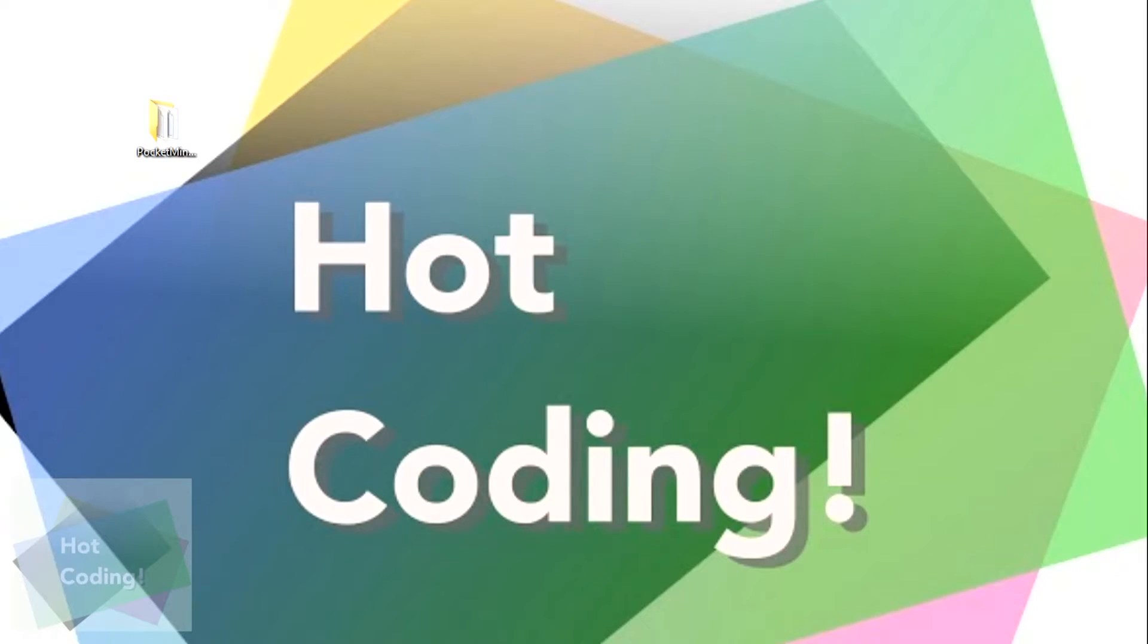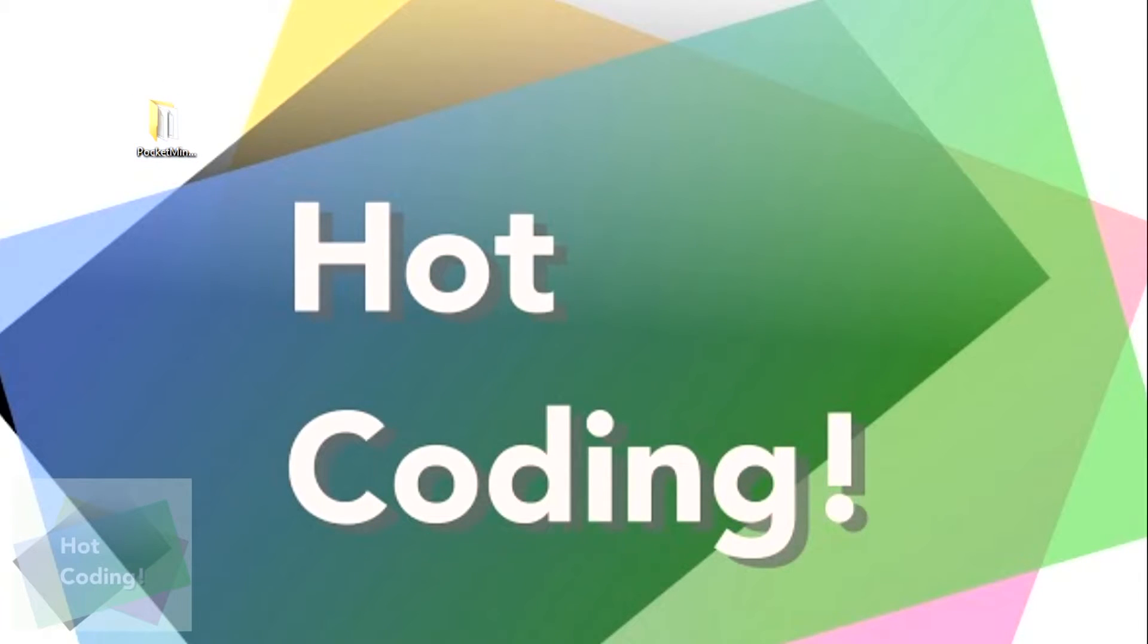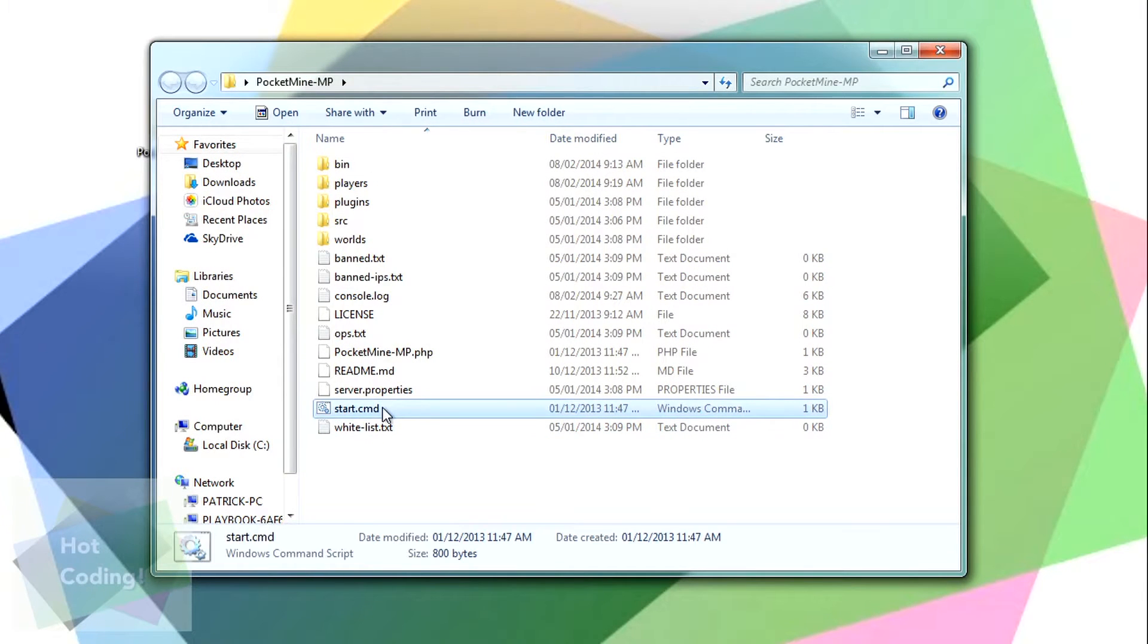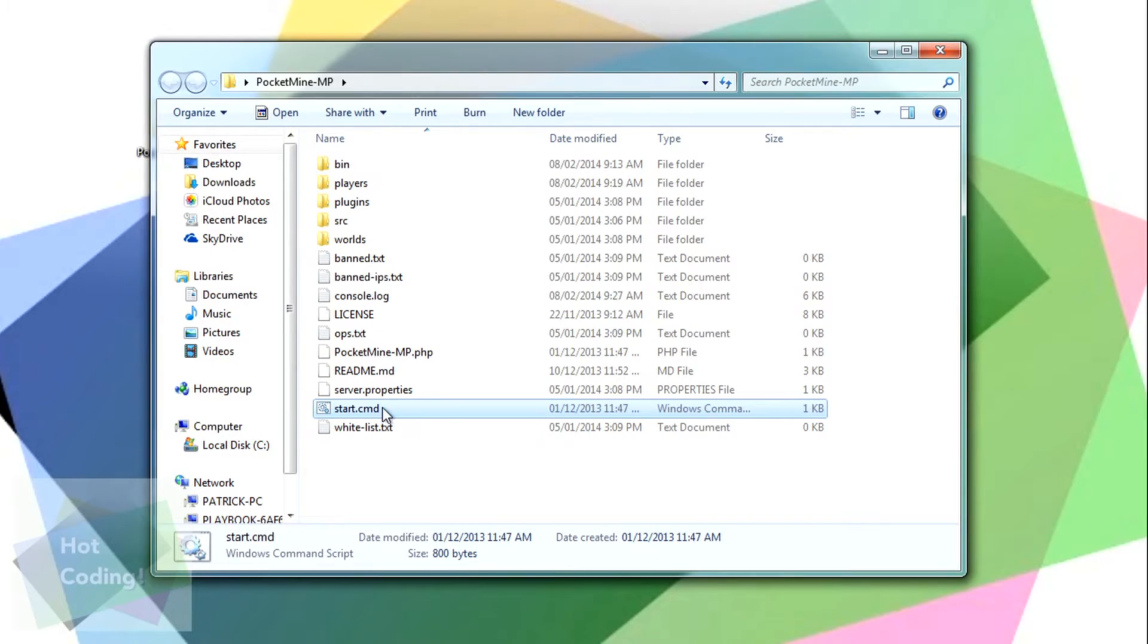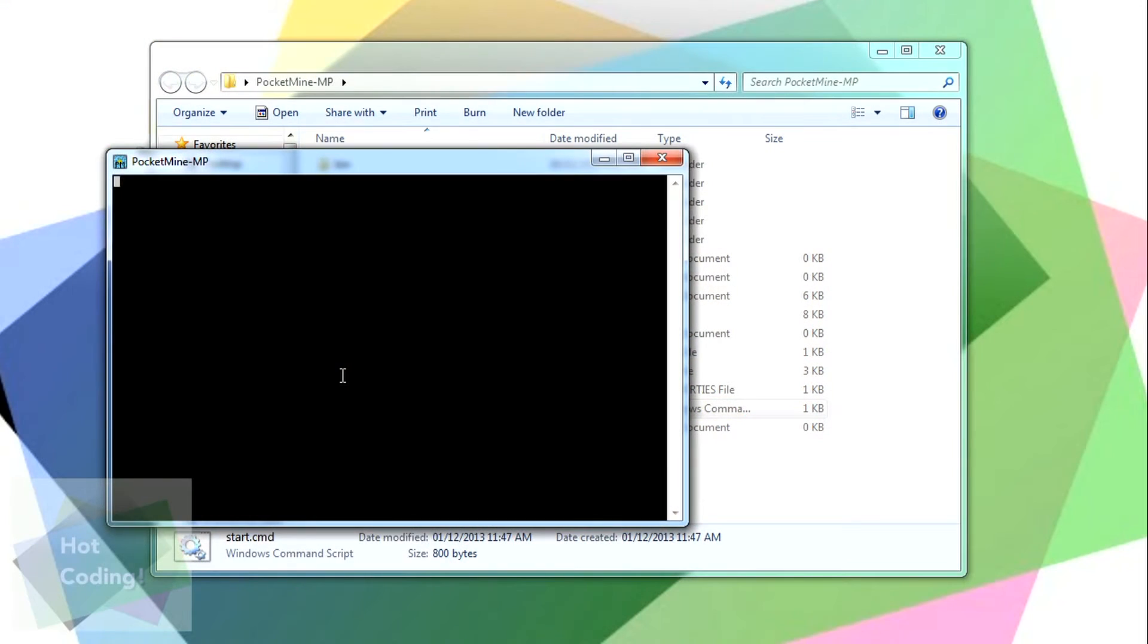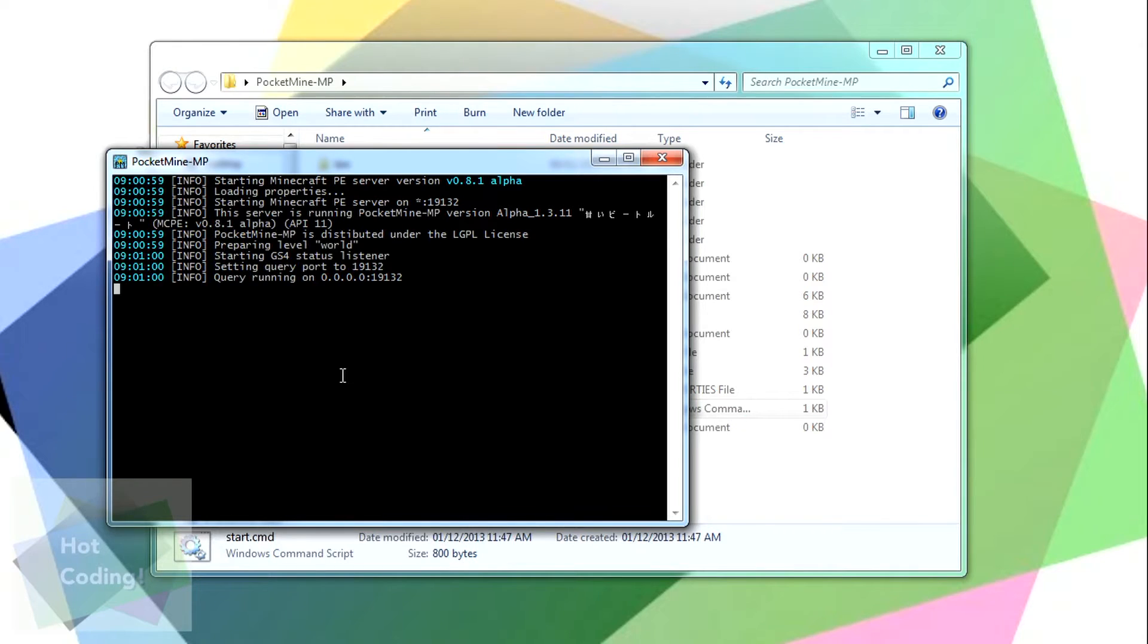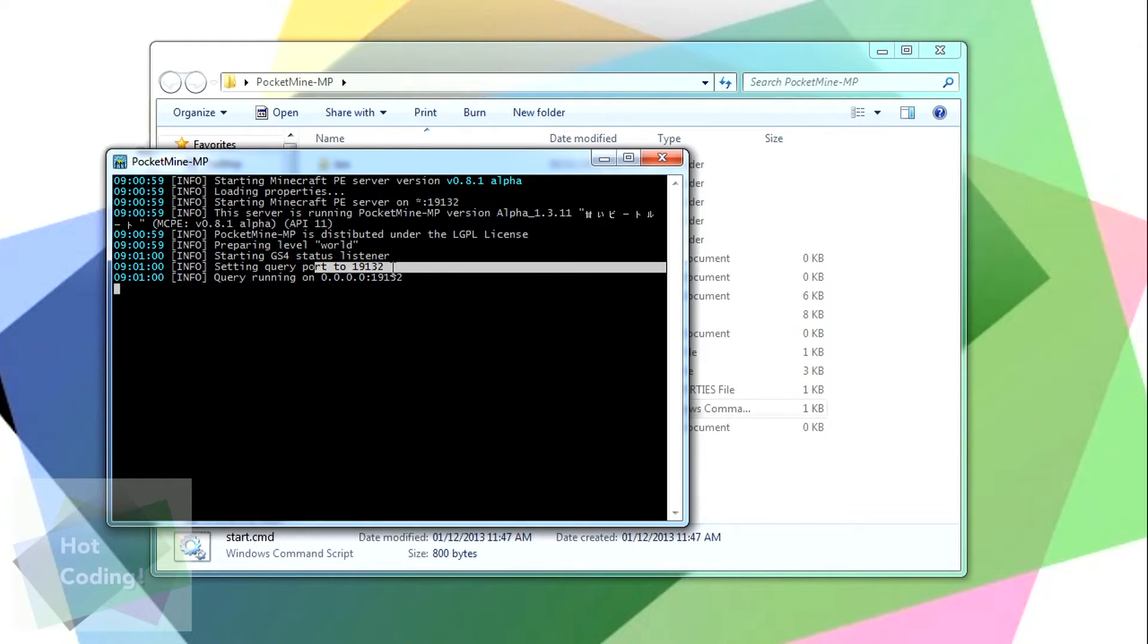So first, you need to download the PocketMine server and have it installed on your computer. Just start it as usual, like it's going to show up. And you have to take notice of the port that is currently used by PocketMine server, which is 19132, so we need to keep that in mind. We're going to use it later.